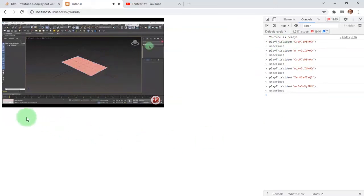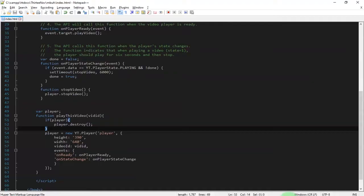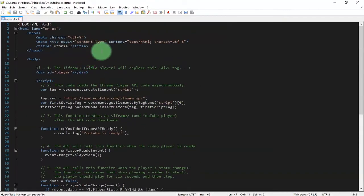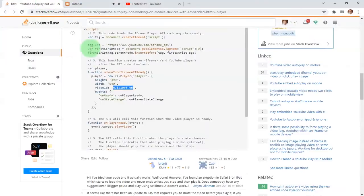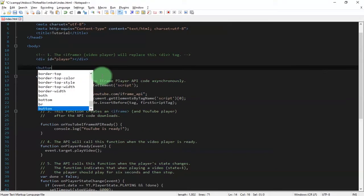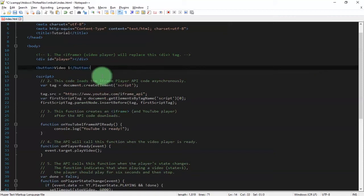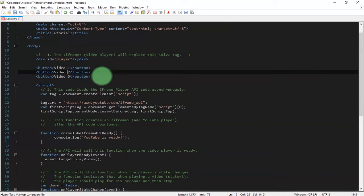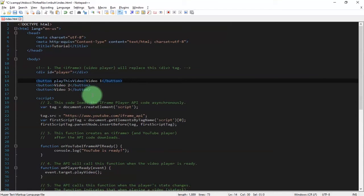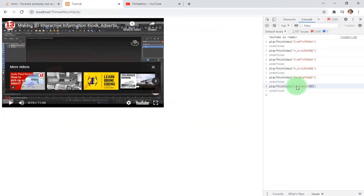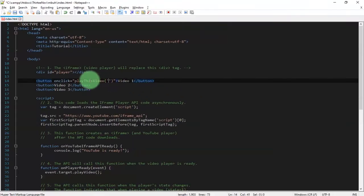Now that we have this function, let's create some buttons at the bottom of the video. I will create a button 'Video One' — I will create three buttons total. On each button I will add an onclick handler that calls the playThisVideo function with the corresponding video ID. I copy the video ID and place it inside the function call.